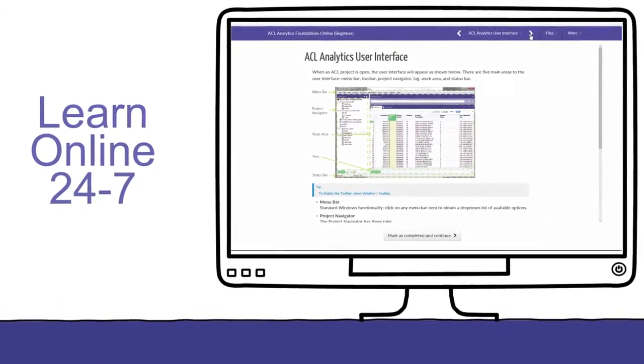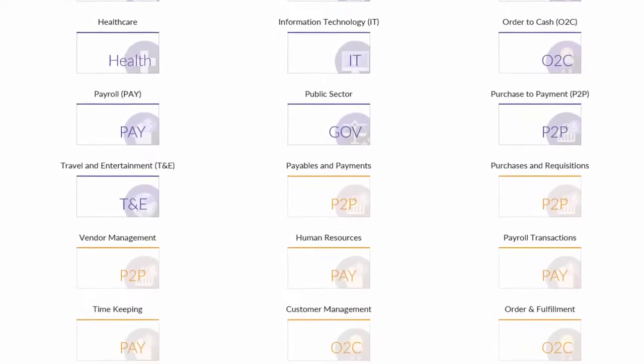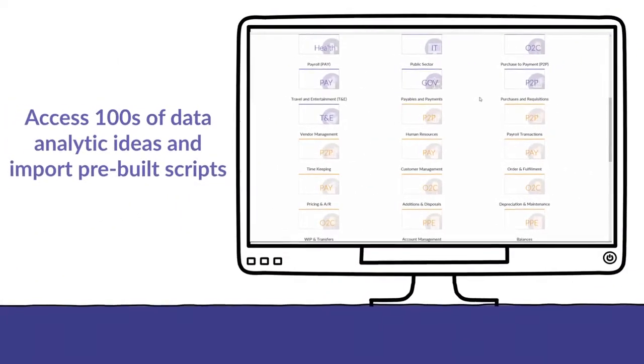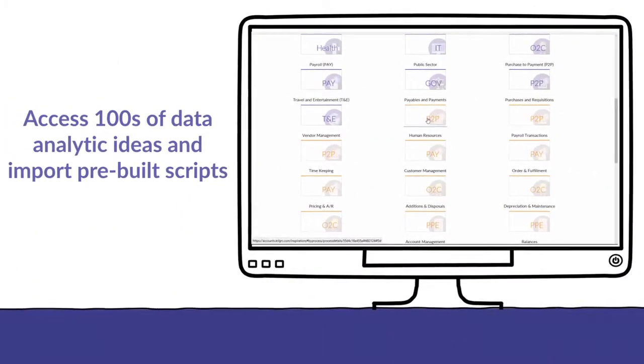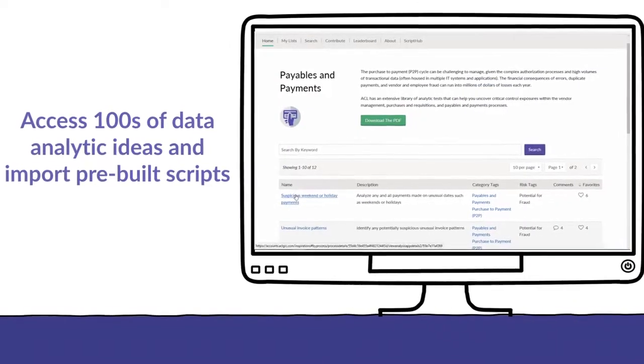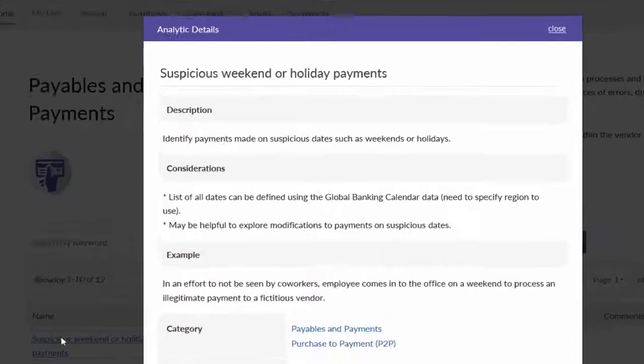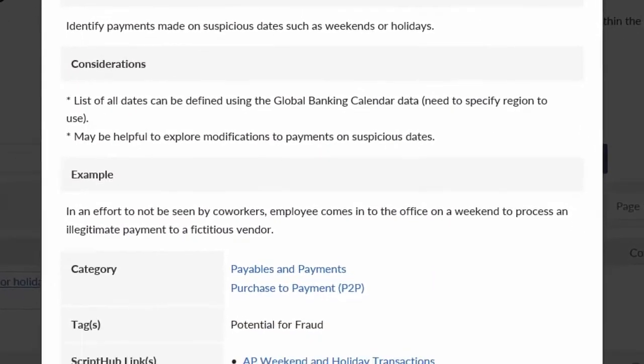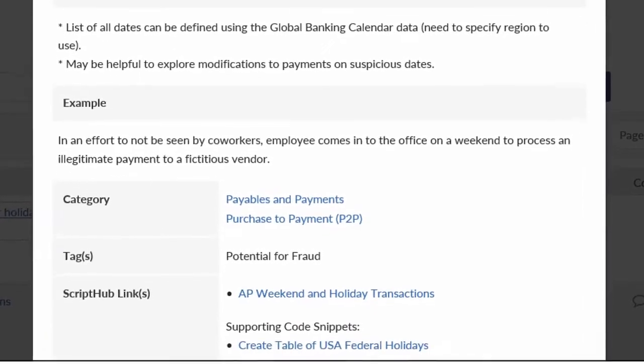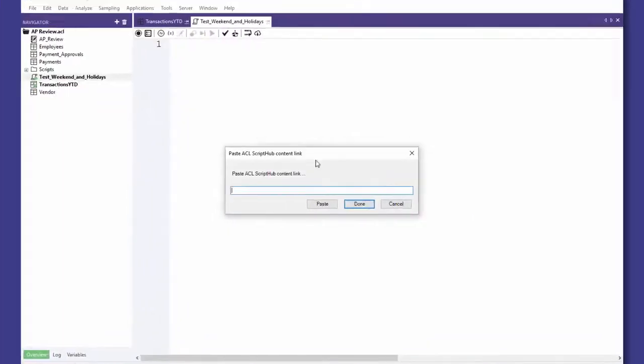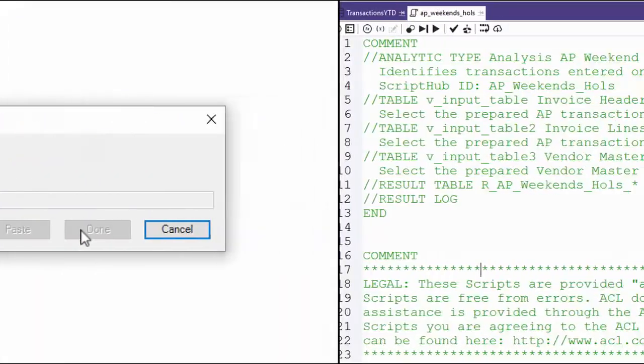You'll also find ACL Inspirations in your launchpad. This is a library of hundreds of analytic inspirations and pre-built risk analysis scripts that are carefully organized and continually expanding with input from other customers that are doing the same thing that you're trying to do. And with one click, import a script from ACL Script Hub into ACL Analytics and get ready to start analyzing.